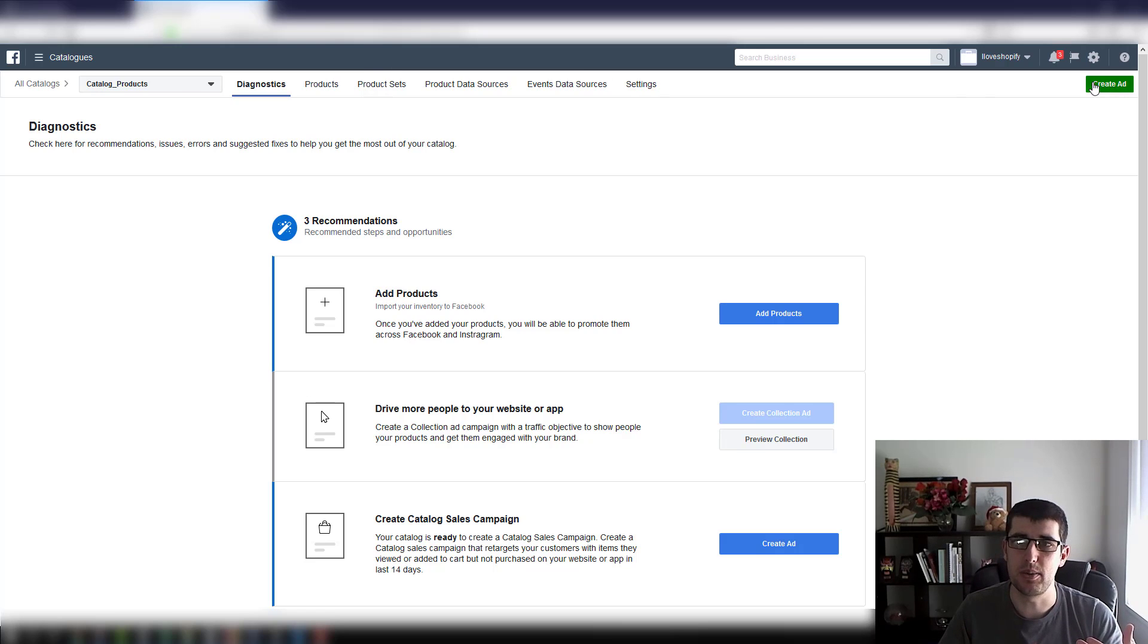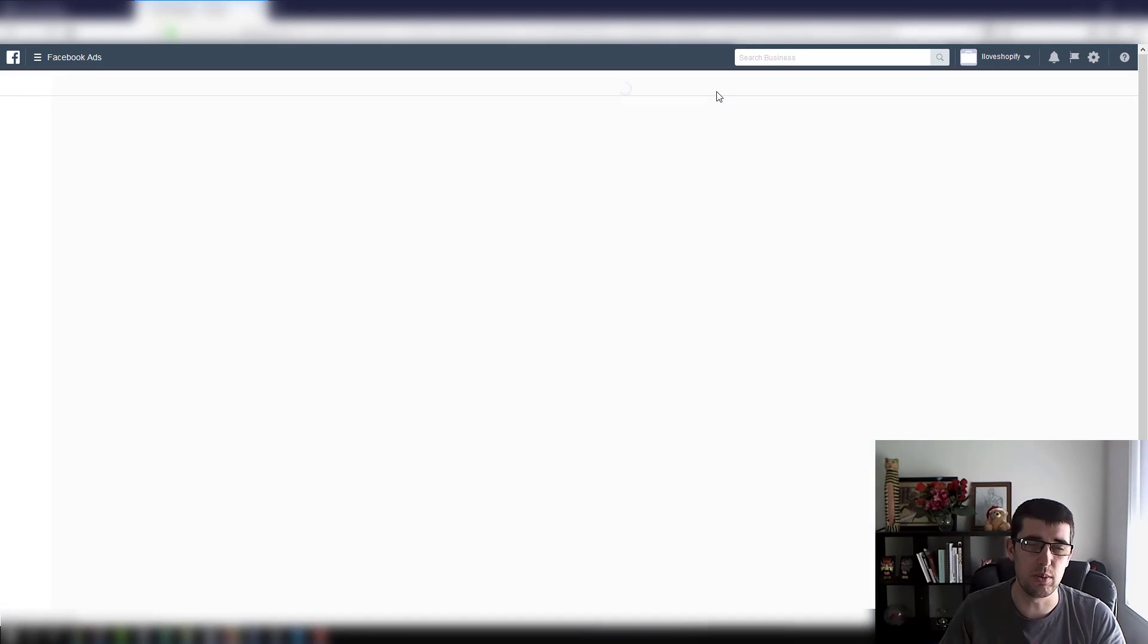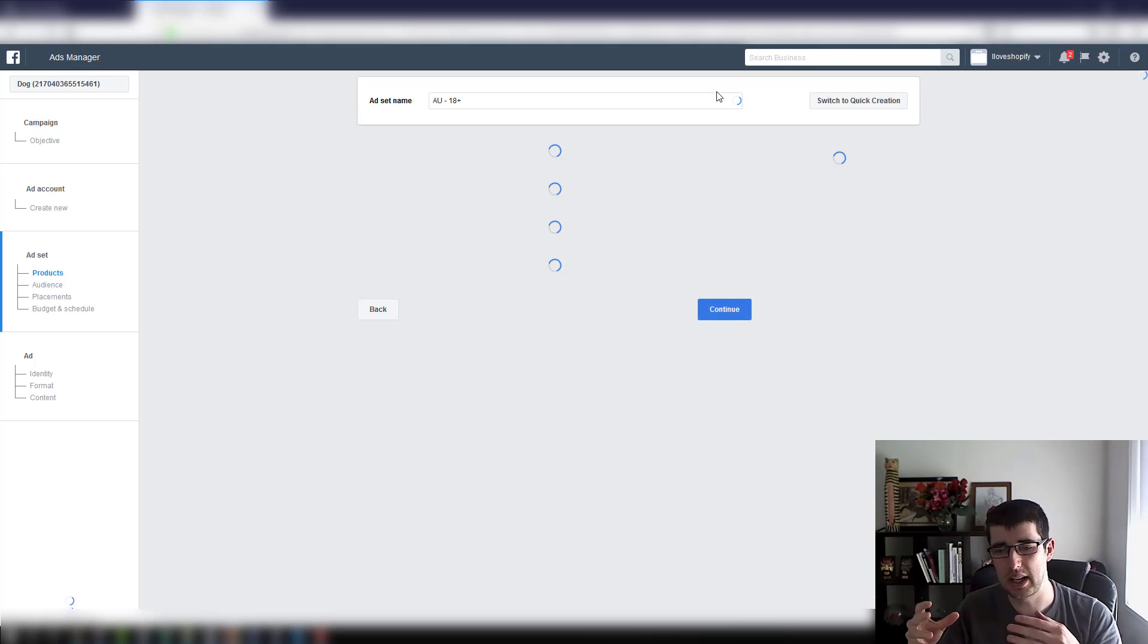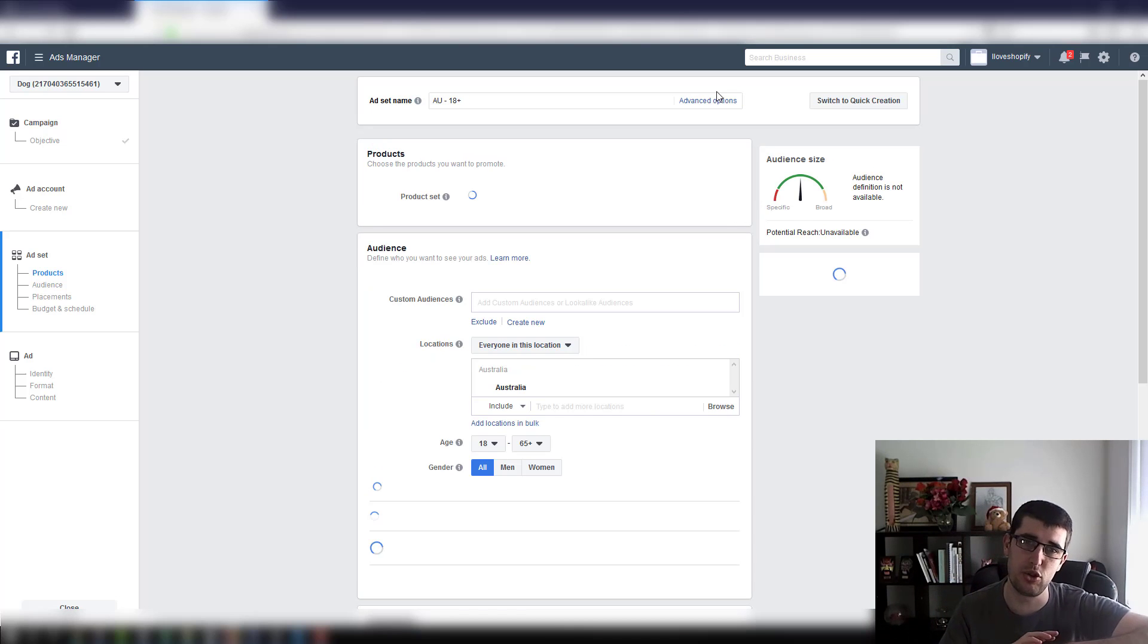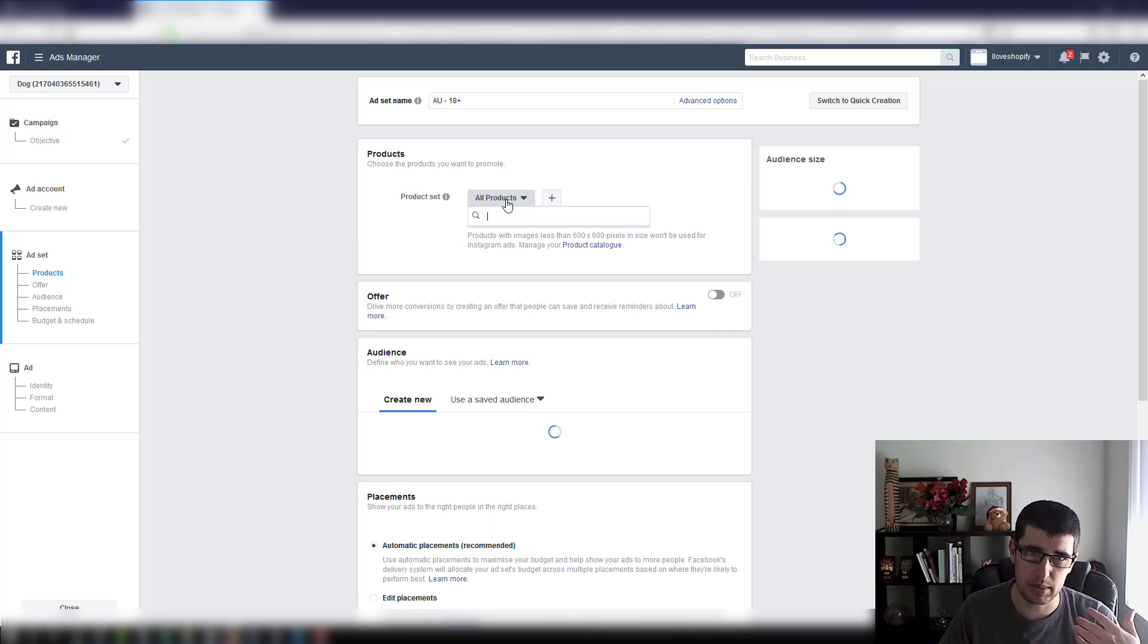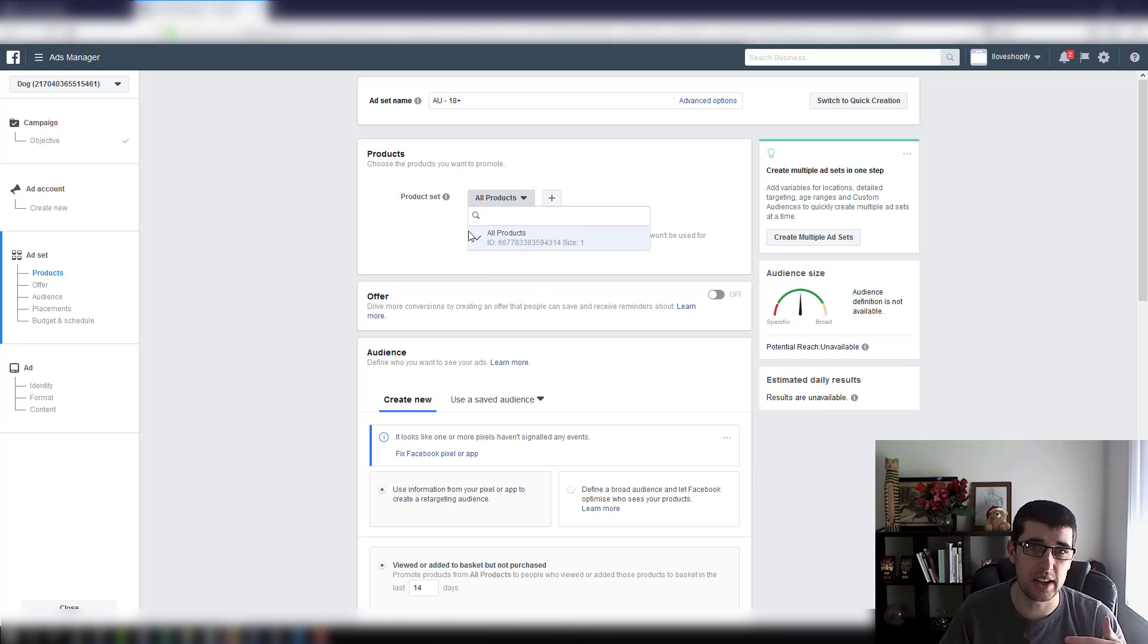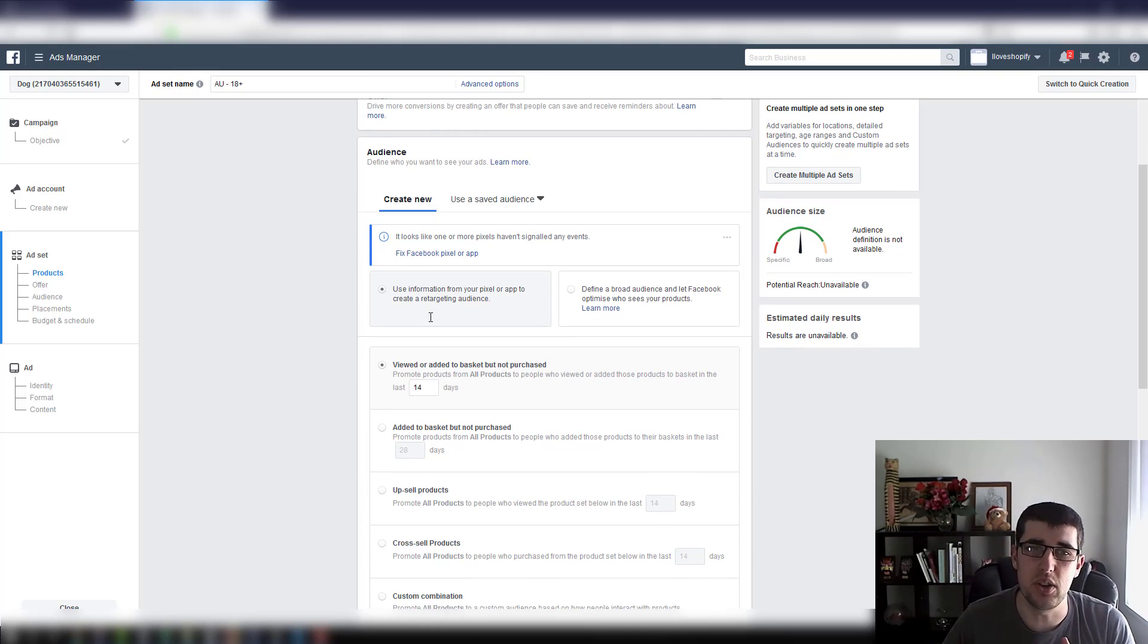From there, if we go create ad, I'll just briefly show you how this works. The good thing with DPA ad is it's more around using carousel images because it pulls the images straight from your store. So we're going to see the product set which is your actual catalog.